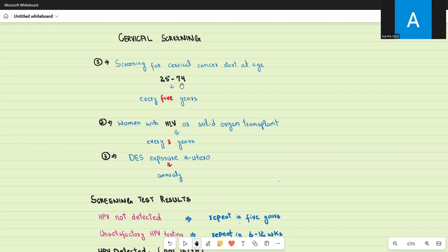Screening continues up to the age of 74. If all cervical cancer screenings are negative up until age 74, screening can be safely discontinued. So the standard screening schedule is between ages 25 to 74, every five years.